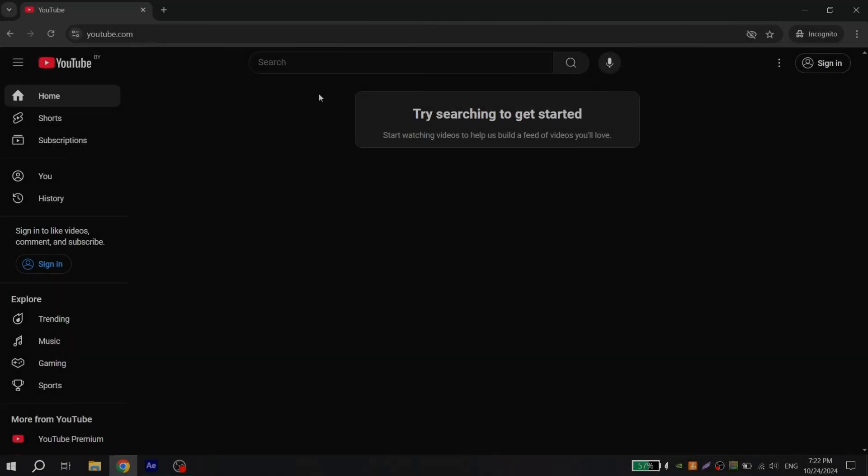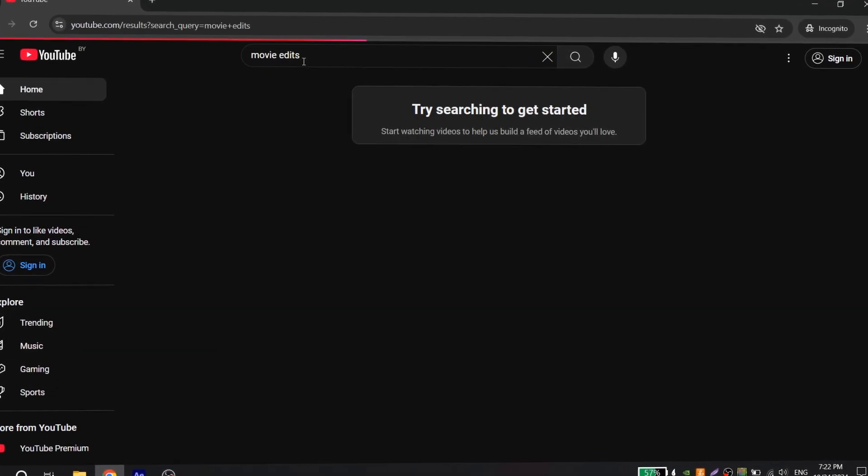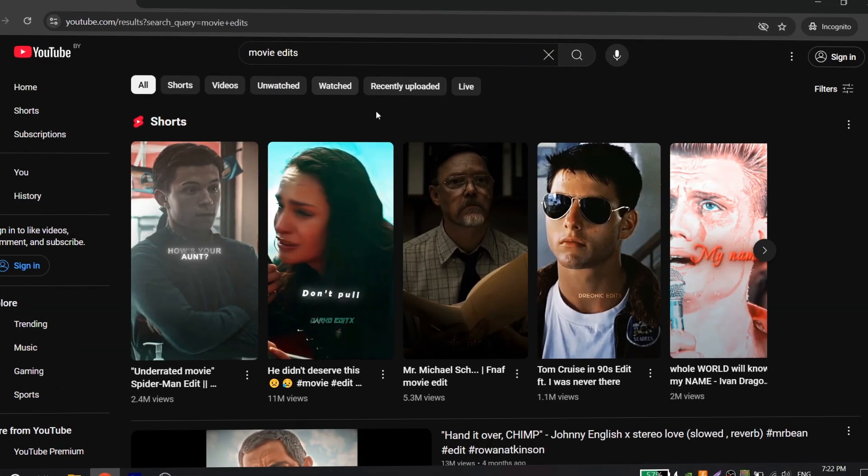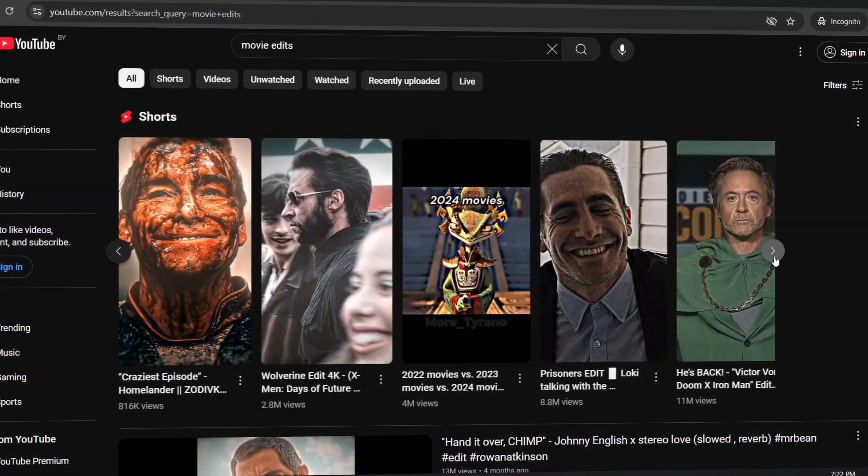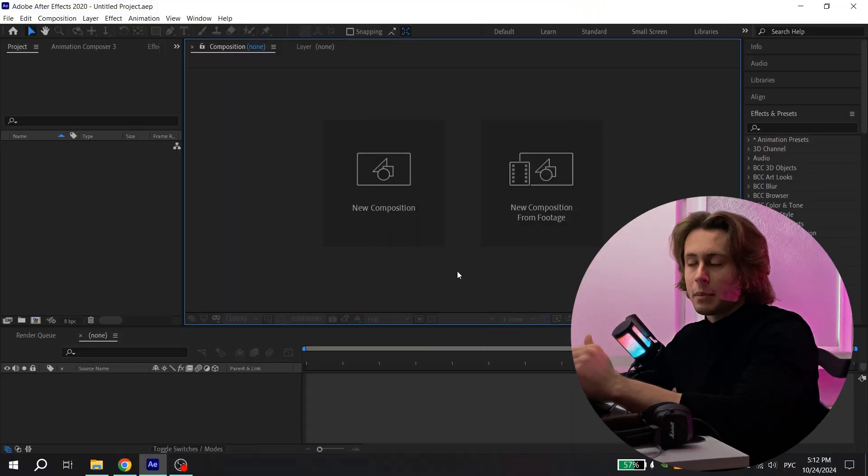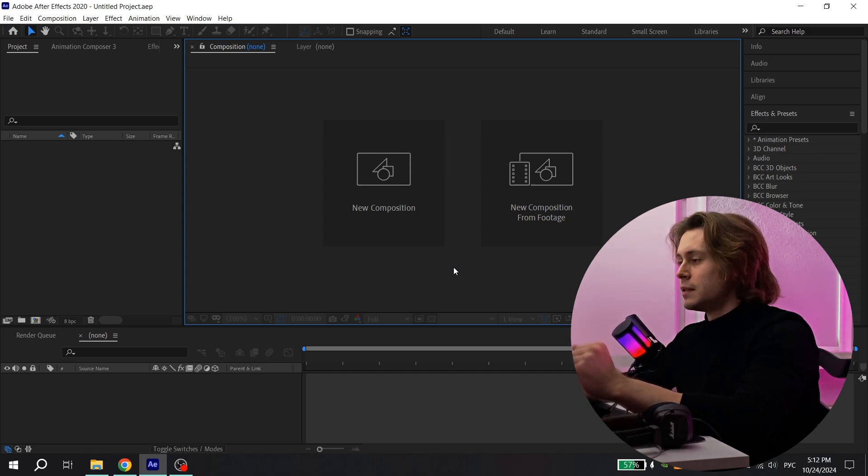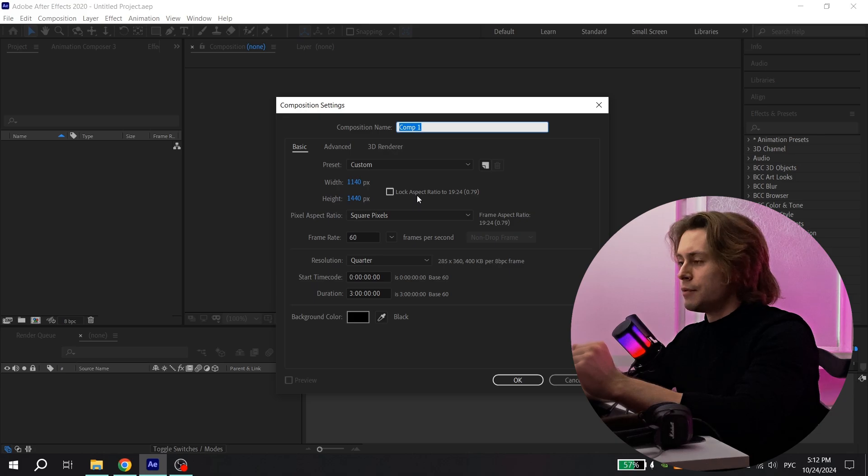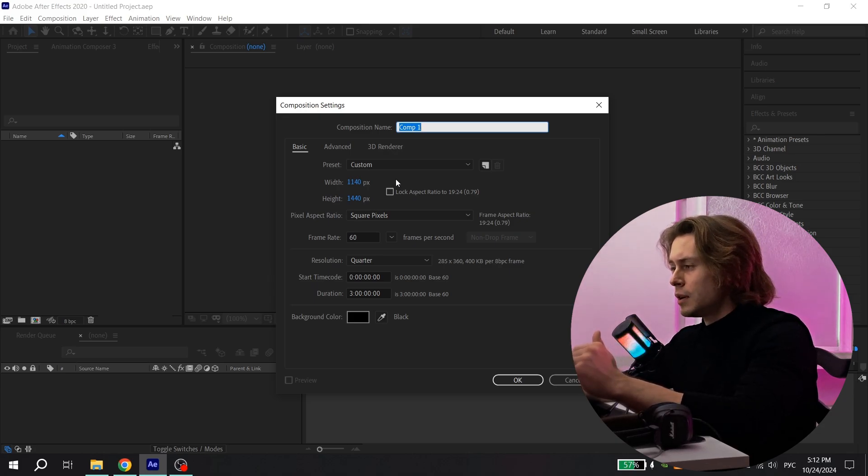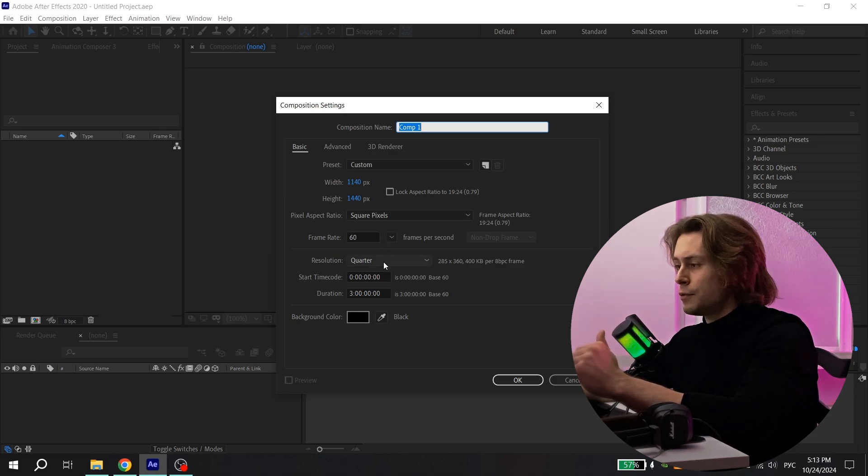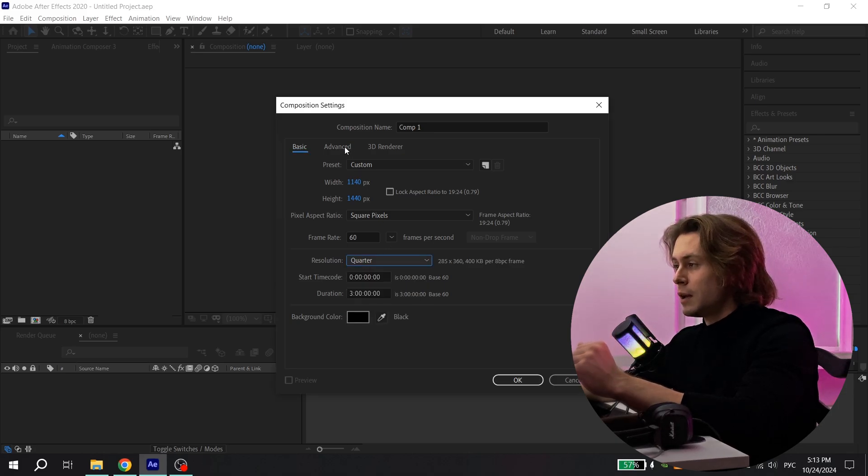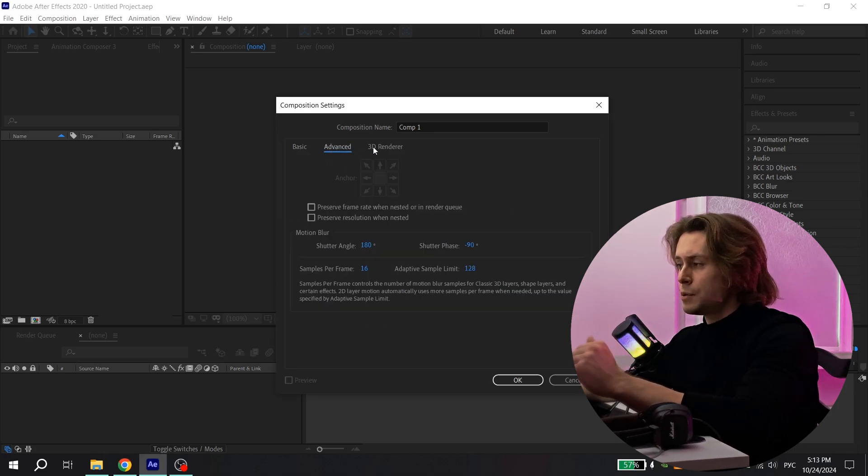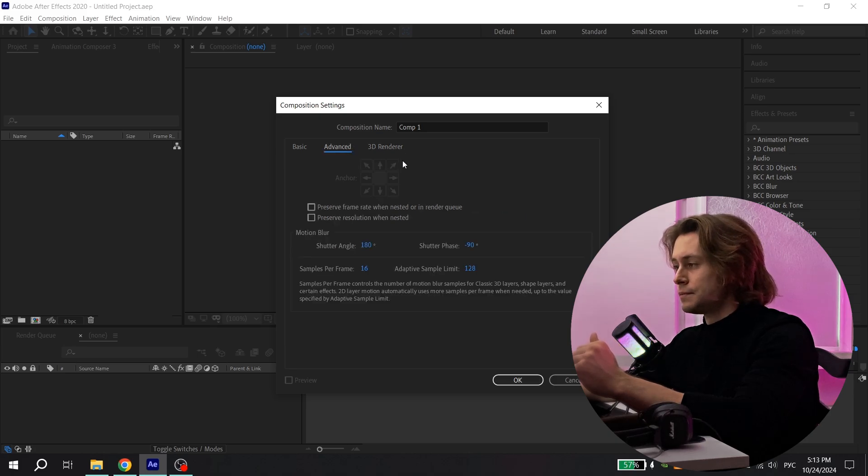First of all, like I said in my first part, you need to come up with an idea and if it is hard to you, just remake other people's edits. Find the edit which you like and just remake it, it will be a good practice. After you have come up with an idea, you need to create a new composition. Click new composition and repeat my settings. For resolution, you can put whatever you want, but don't forget to put 60 fps, it is really important. For resolution, put quarter for preview and also you can repeat these settings. And press OK.